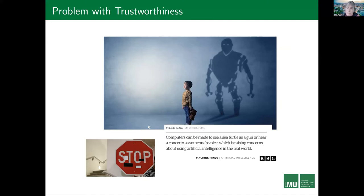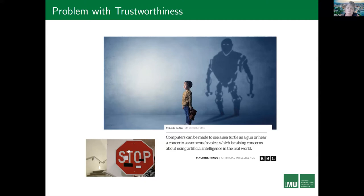For instance, one article says computers can be made to see a sea turtle as a gun — you can actually easily fool these algorithms. Maybe you've seen that in some articles about self-driving cars, because self-driving cars recognize traffic signs, and if you put stickers on those in a particular pattern, then the car might make a completely wrong decision.